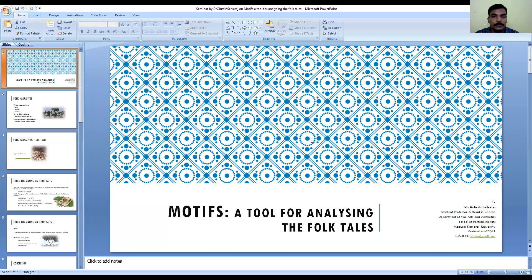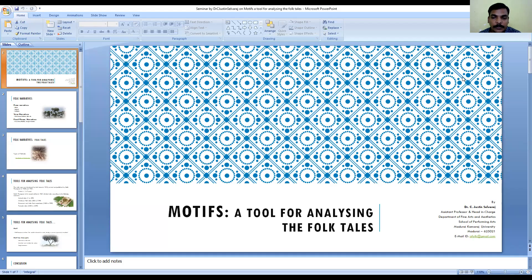A warm welcome to you all to this presentation. Today we are going to talk about Motifs, a tool for analyzing folk tales. It is a very interesting topic to discuss in tribal studies and cultural studies.